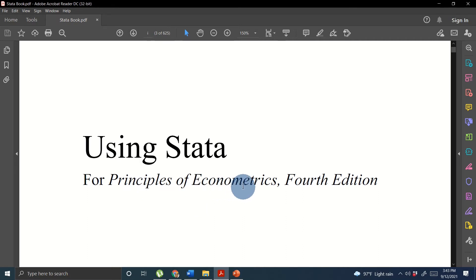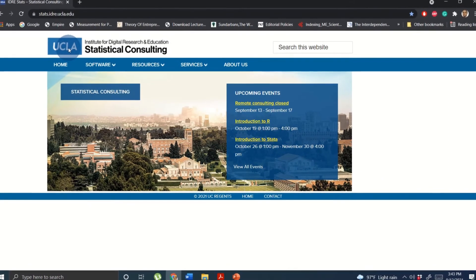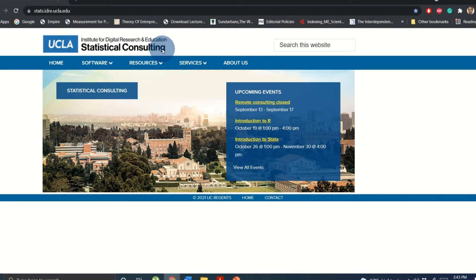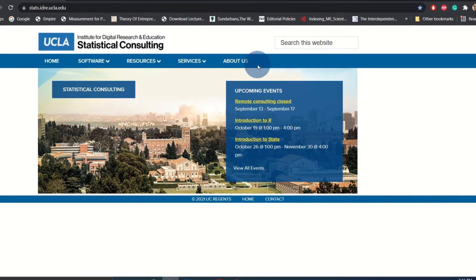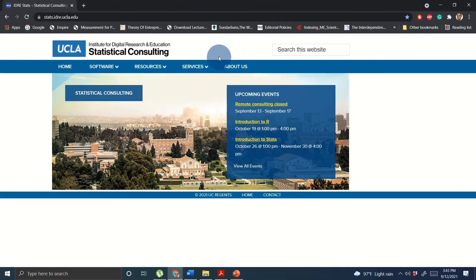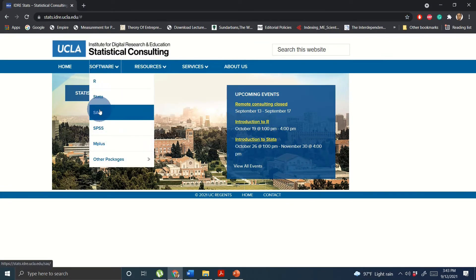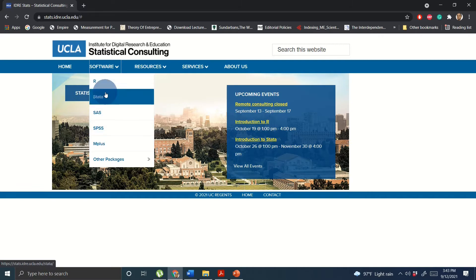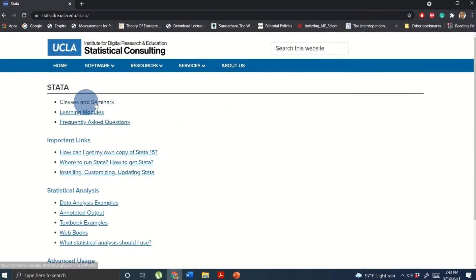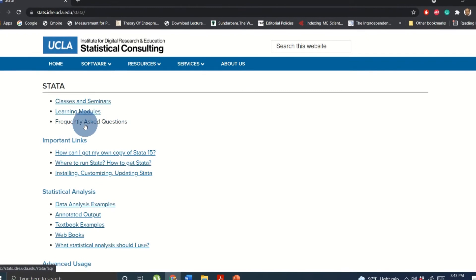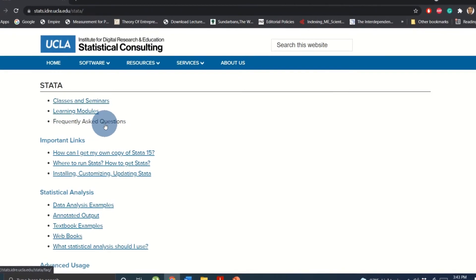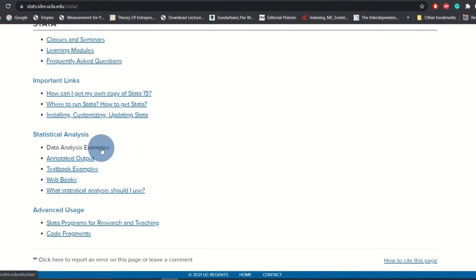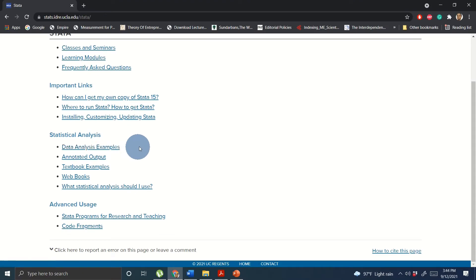Instead of going here and there, this book will guide you chapter by chapter how to analyze in Stata using the principles of econometrics book. Use this book as a part of your learning resource. The next one is the UCLA Statistical Consulting. This is a dedicated place for learners who are interested to know different software, not only Stata but also you can learn R, SAS, SPSS and M-plus. But we are now interested about Stata. Going to the Stata option you will find classes, learning modules, frequently asked questions and data analysis examples.